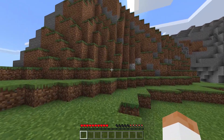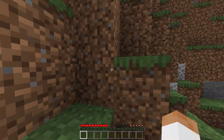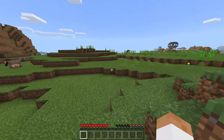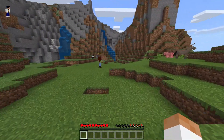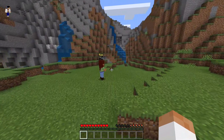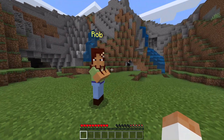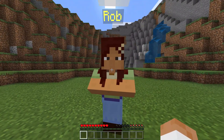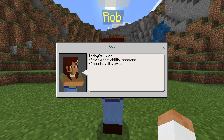All right, what's going on dudes, welcome back to Minecraft. This time we're going to be going over another Minecraft command that you can use in Bedrock Edition. Let's go ahead and talk about what we're going to be reviewing today.